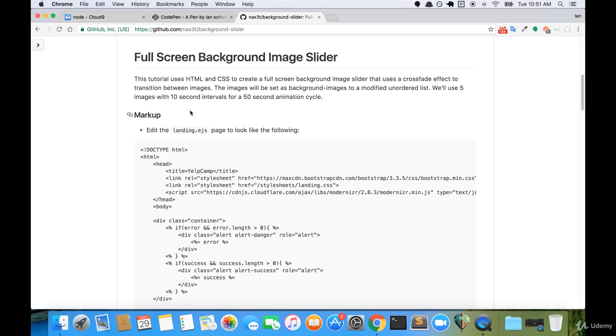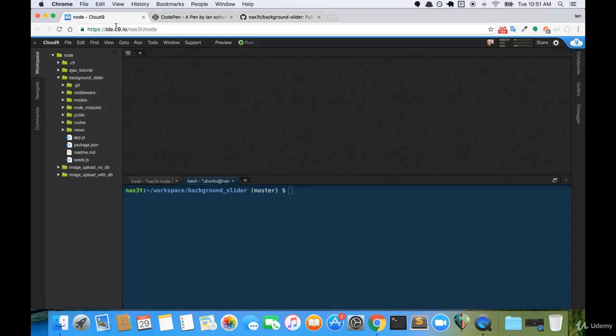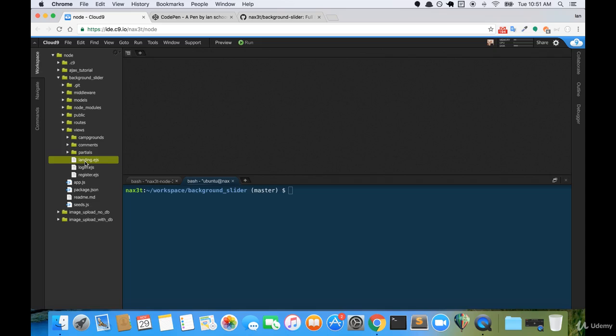So the first thing we're going to want to do is open up our landing.ejs page. I'll go back over to my workspace, go to the views directory, and open up landing.ejs.